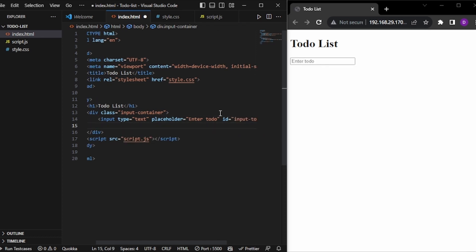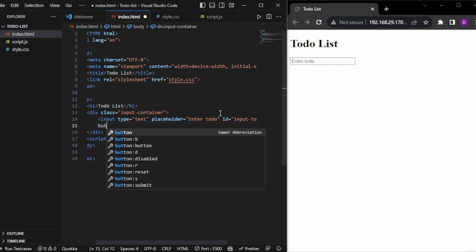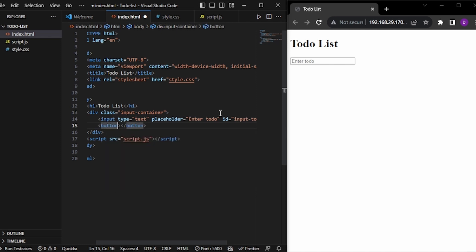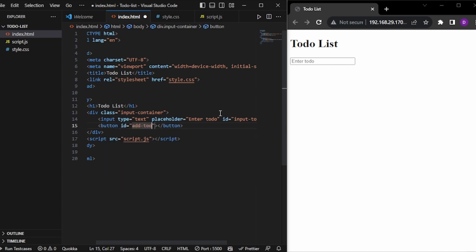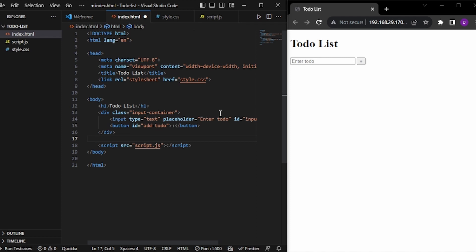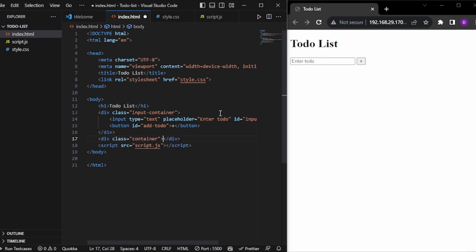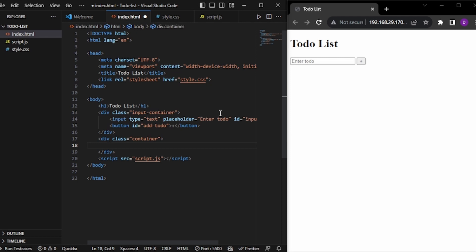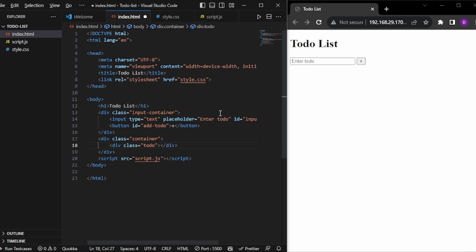Now we have one button. Let's give it the ID 'add-todo' and just put a plus sign inside it. Now I will add one to-do container and give the class name 'container'. Here I will have my to-do's — a div with the class name 'todo', and there will be many more to-do's like this.